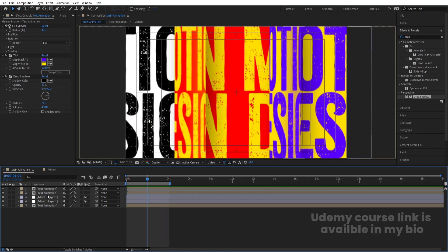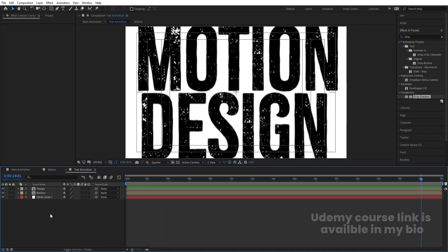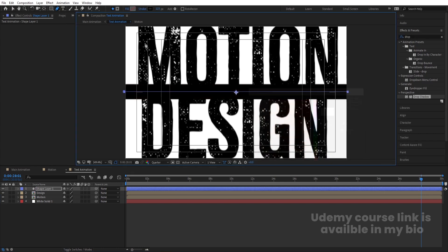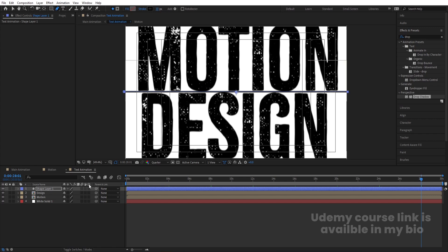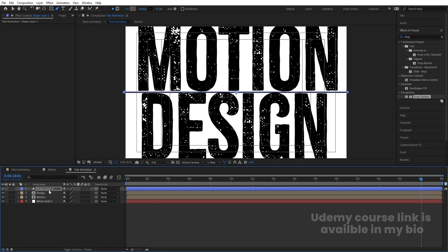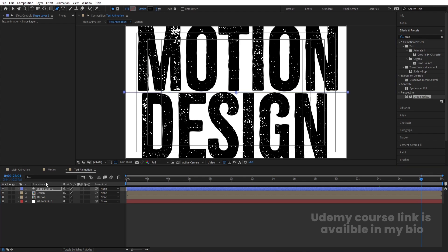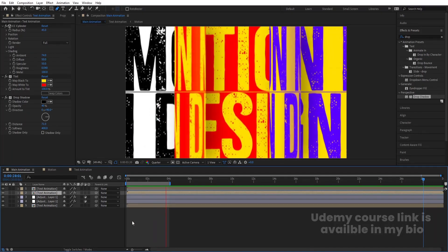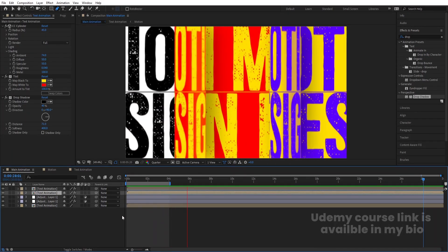If you want, you can go inside a layer, select the Pen tool, draw a stroke from here to here, choose black color, and set it to about 4 pixels. Move it into position and you'll get something like this — a nice stroke detail added to the final animation.